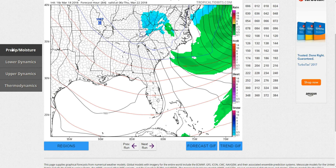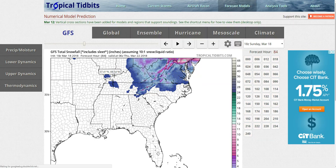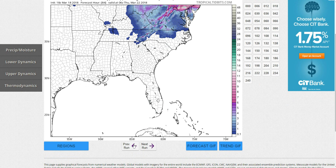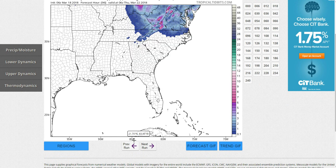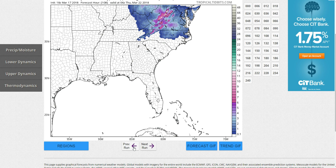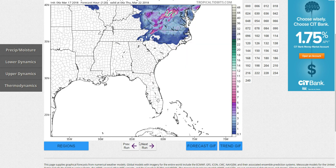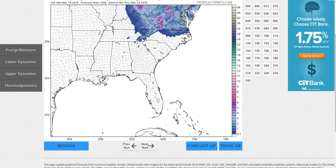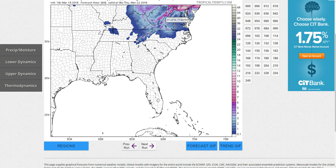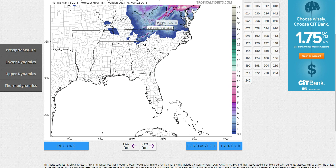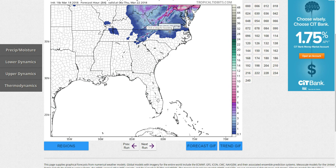Looking at total snowfall, the model has significantly backed off. Previous runs were consistently showing a good two inches, but now it has steadily decreased to a dusting to an inch at most. Despite that, it has consistently shown significant snowfall for this area. The European model is also showing something quite similar, except it's showing heavier snows for areas closer to D.C. Both models have really similar pictures overall.